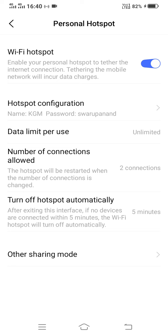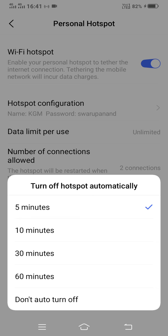The last option is turn off hotspot automatically. Most of the time we have not given a password to our hotspot and it remains on. In such situations, some unknown person may connect with our hotspot and may misuse our mobile data. So in such conditions, if I click on turn off hotspot automatically, you can see the options are there and I have selected five minutes.